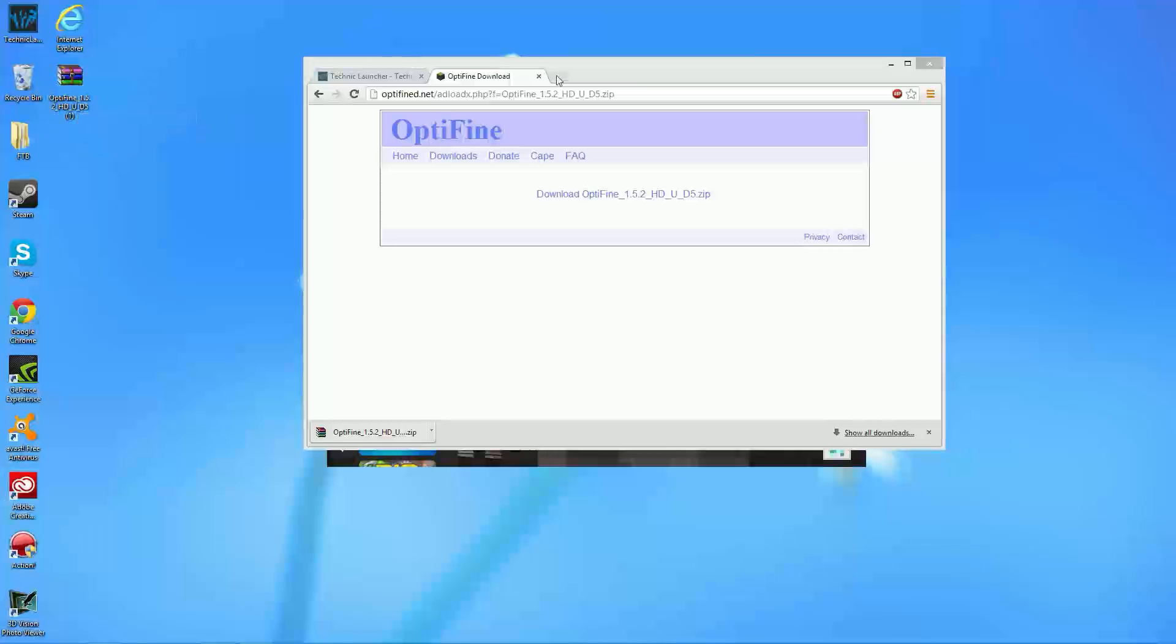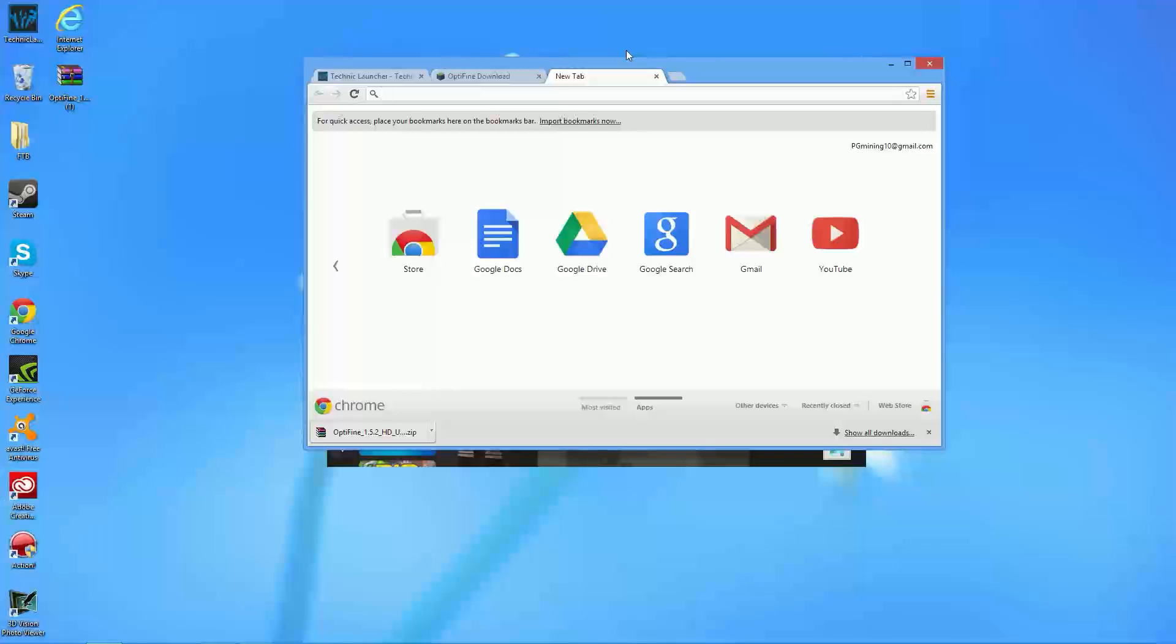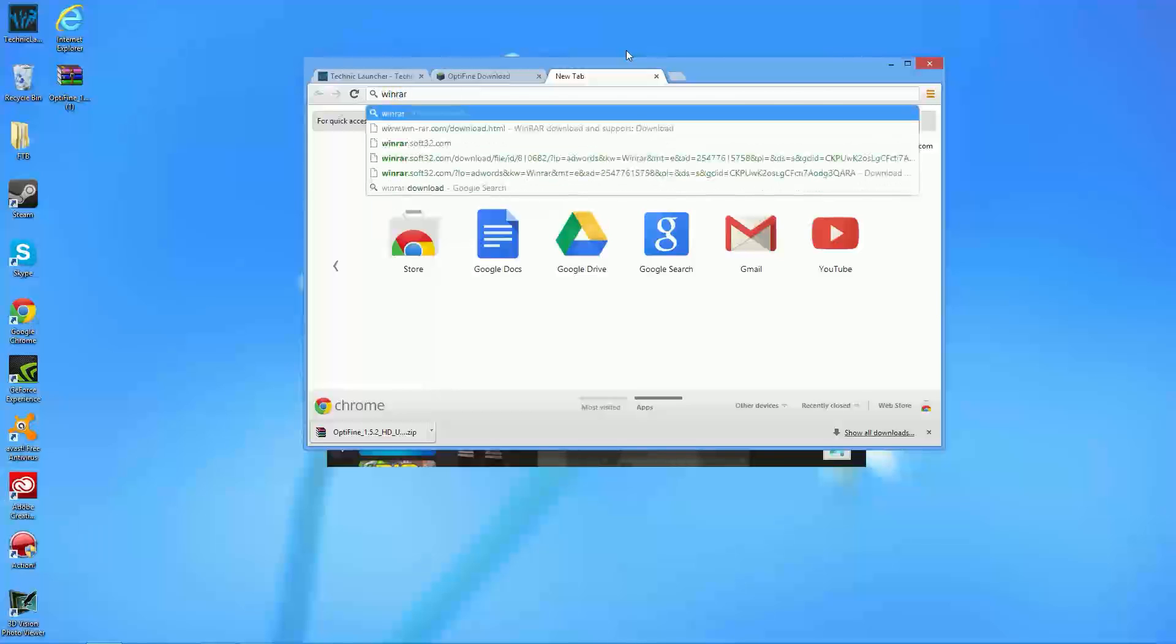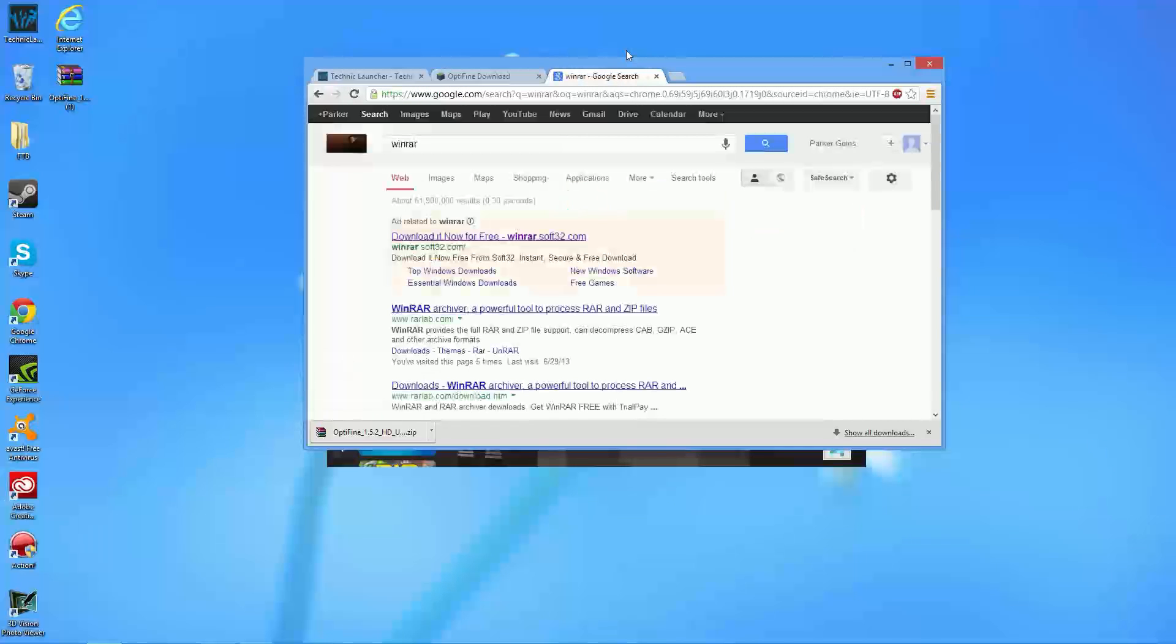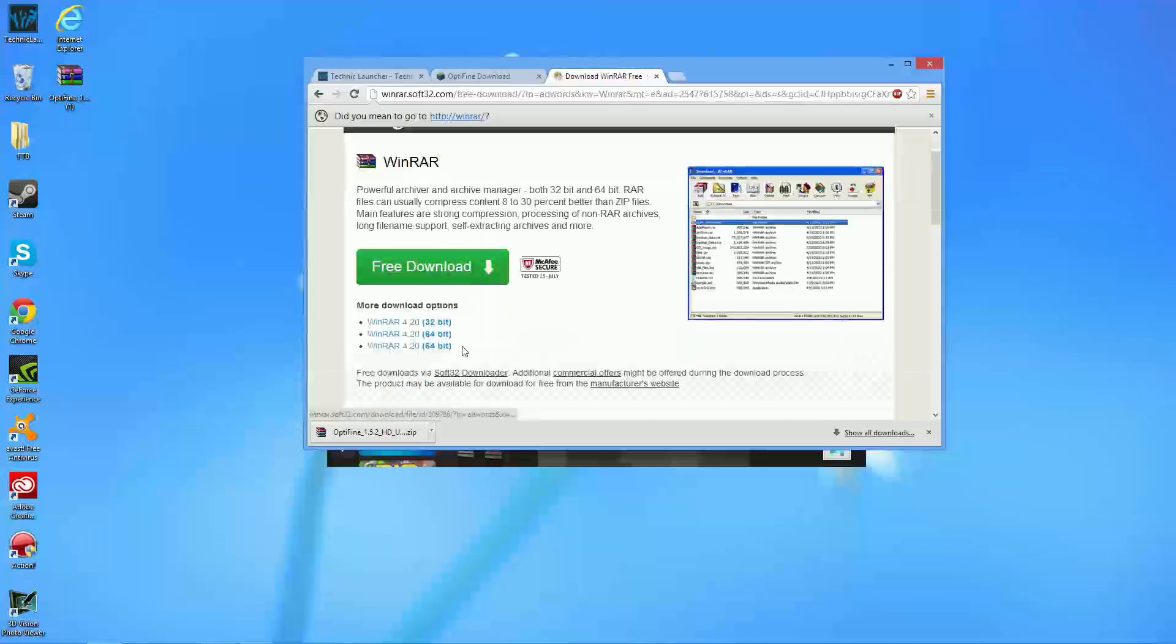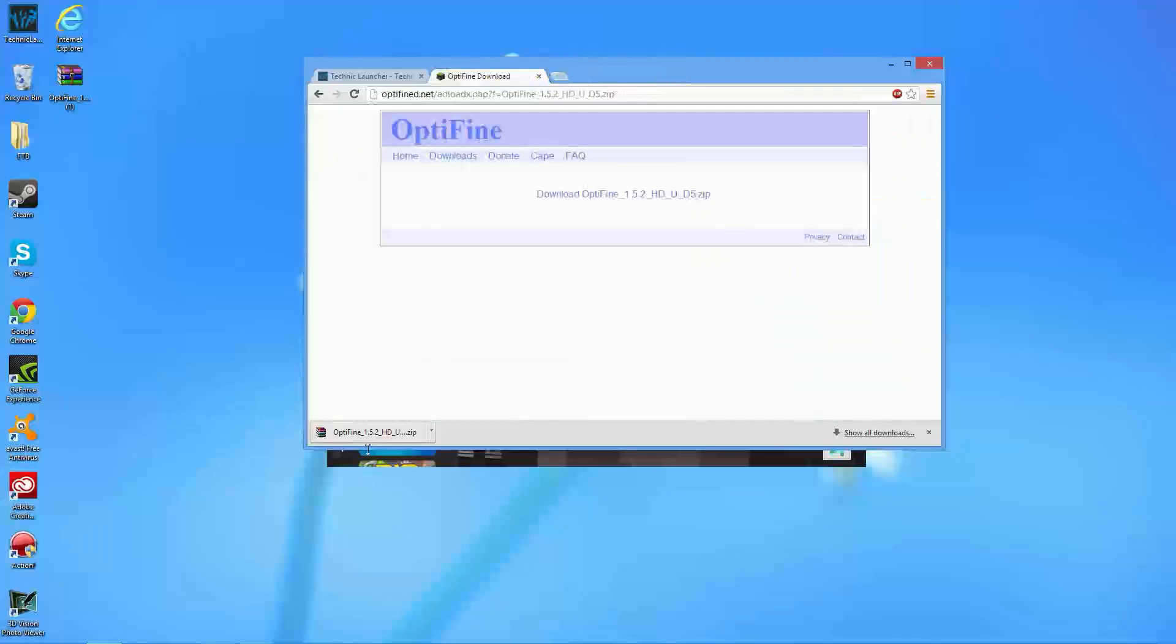Now, if it doesn't show up as this, basically what you're going to want to do is go ahead and download WinRAR, which is no big deal. Just type in WinRAR, and you can click right here and download WinRAR for your computer. As you see, you can download from here. So, I've already done that, so it appears like this.